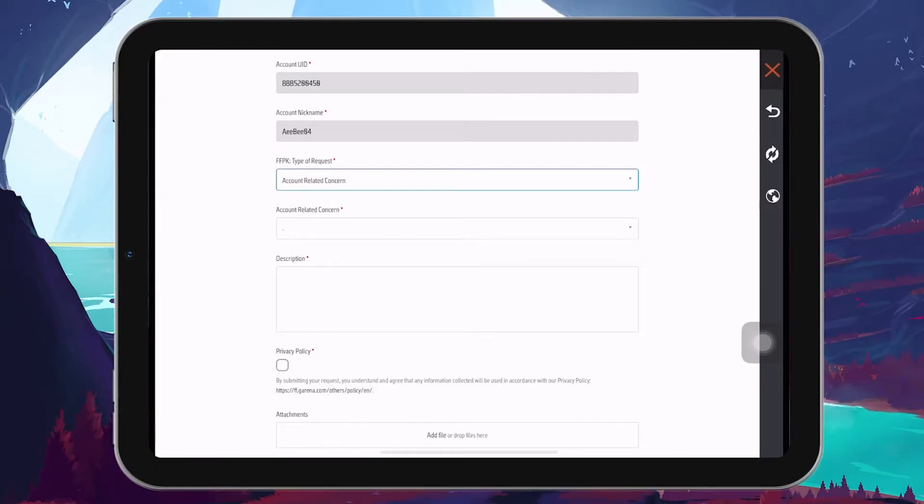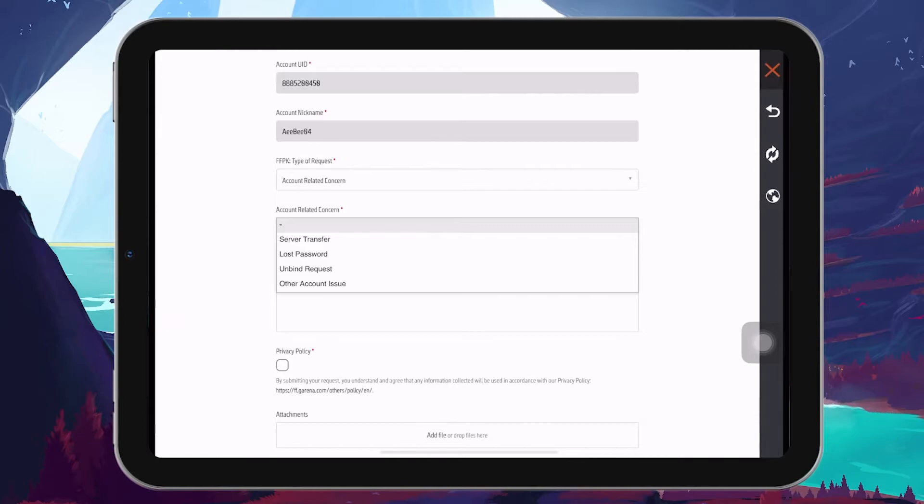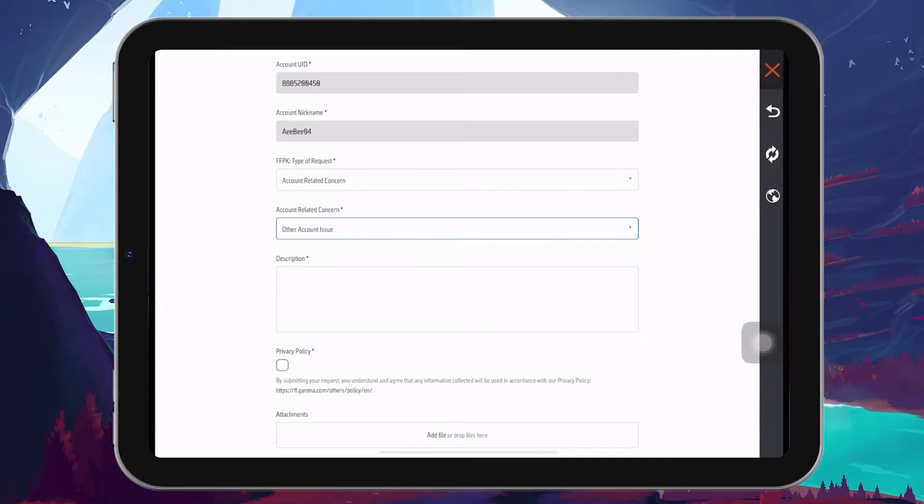Following that, under the account-related concern option, select Other Account Issue. This option allows you to explain your specific problem in more detail.